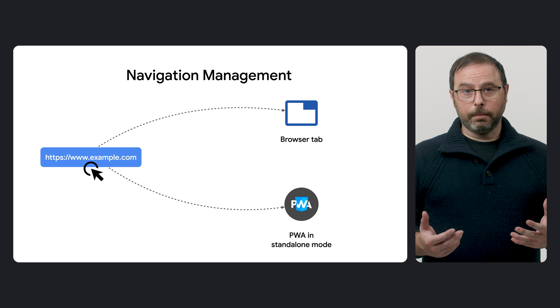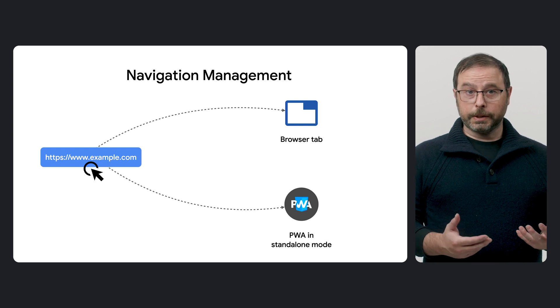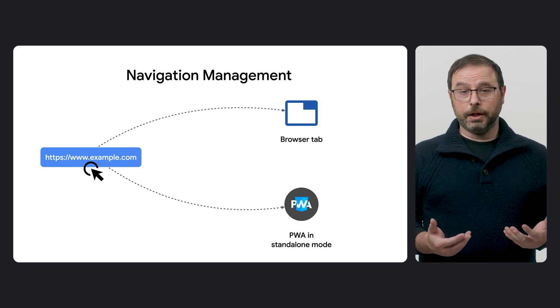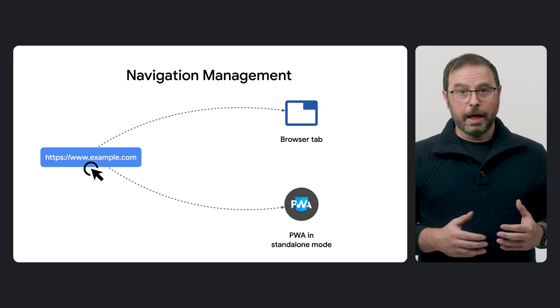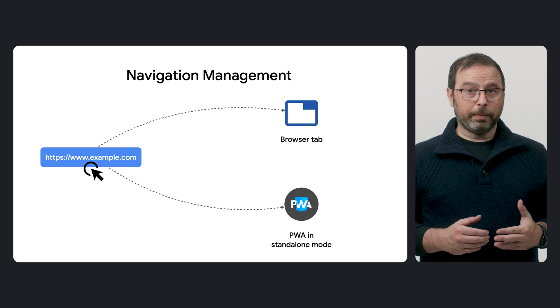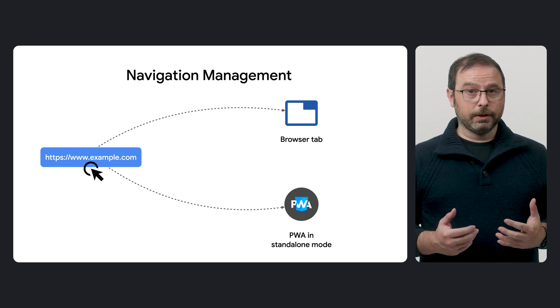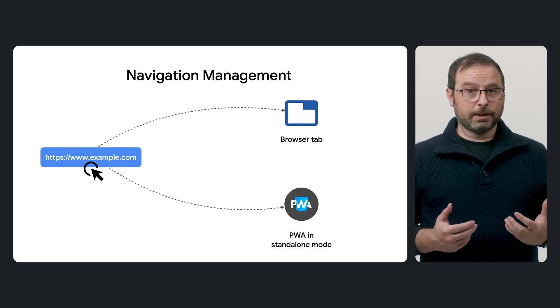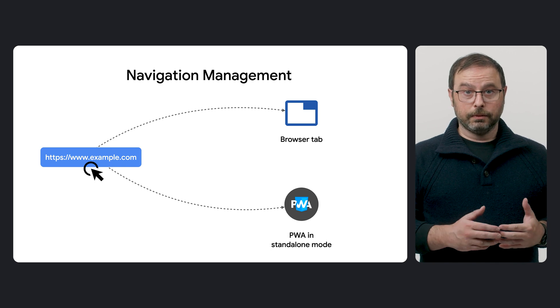And that wraps up today's discussion on navigation management. Now, let's recap what we have learned. Navigation management encompasses the various processes and techniques for handling links and different methods for launching web applications and PWAs, such as user interactions like clicks or taps.